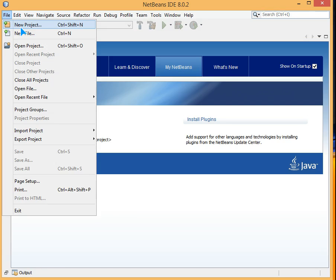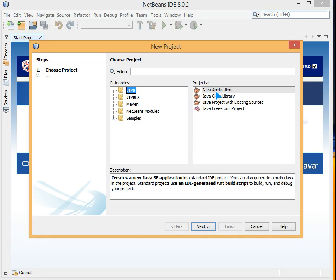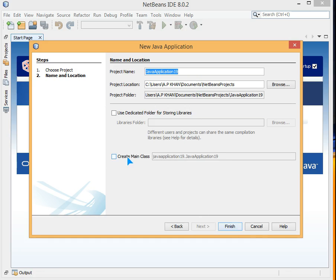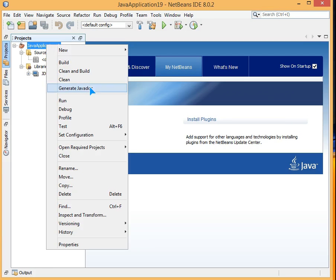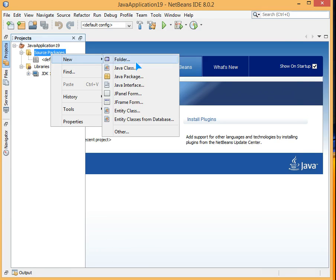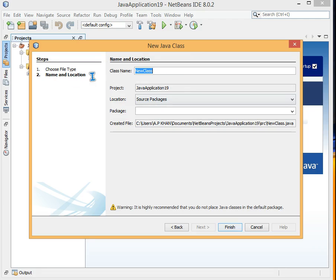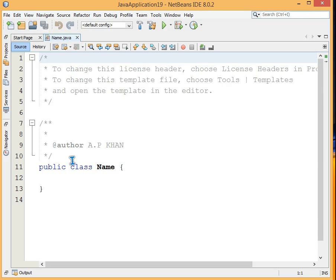First we will make a class. Create a new project — Java application — and give it a name of your choice. Don't create a main class, just finish. So we don't have any class yet. We will make a class by going to New Java Class and naming it 'Name', then finish.